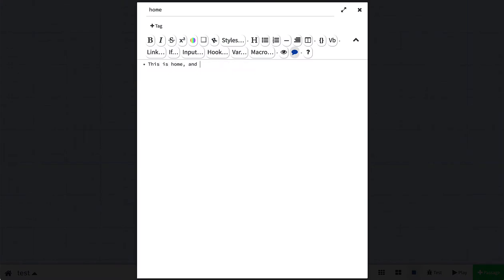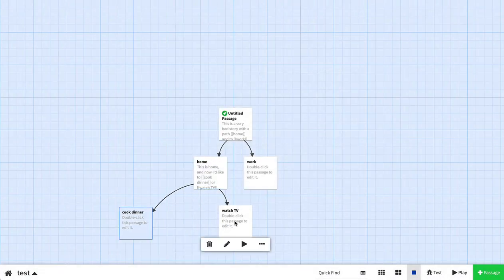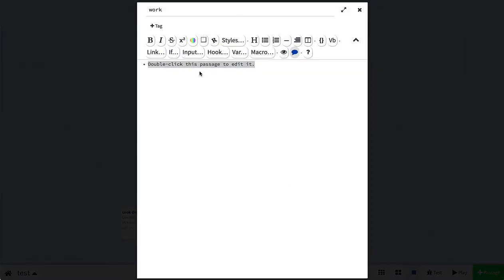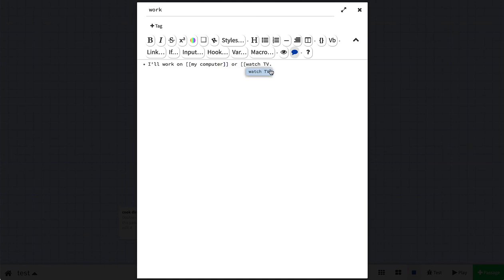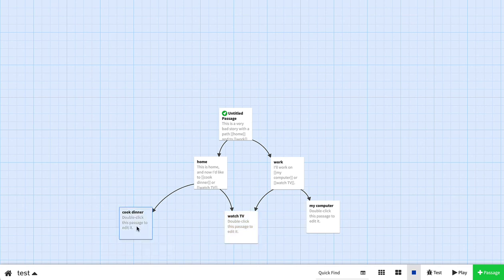If I double-click on the Home passage, I can write: 'I'd like to Cook Dinner or Watch TV.' Putting double square brackets around 'Cook Dinner' creates a new passage, and likewise for 'Watch TV.' I can do the same thing with Work: 'I'll work on My Computer or Watch TV.' Because 'Watch TV' already exists as a passage, it actually links to that previously created passage just by typing the same name — rather than creating a duplicate.